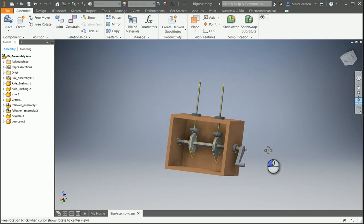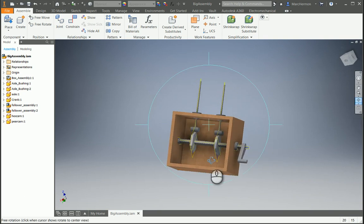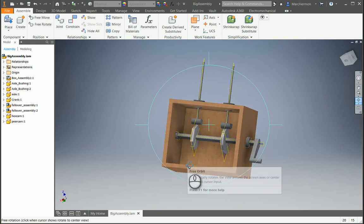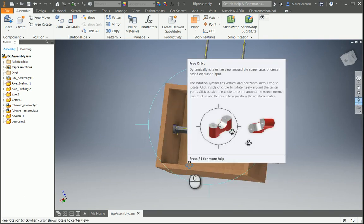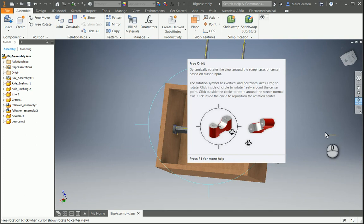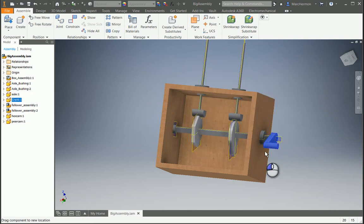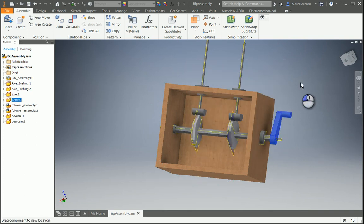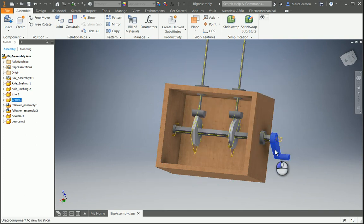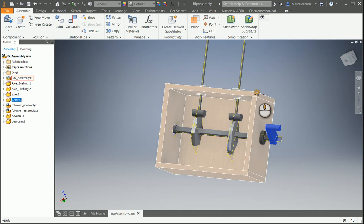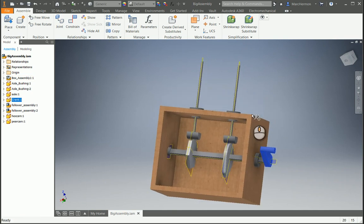See what it looks like in here. So I crank this and the followers are going up and down. Let's get to the bottom so we can see.